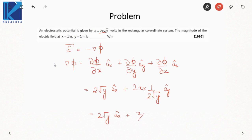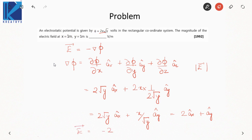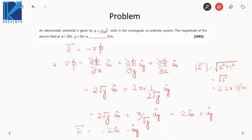So gradient of phi is 2*sqrt(y) a_x + x/sqrt(y) a_y. Substituting x=1 and y=1, gradient of phi equals 2 a_x + a_y. Since electric field is the negative of the gradient, E = −(2 a_x + a_y). The magnitude of the electric field is sqrt(2² + 1²) = sqrt(5) ≈ 2.24 V/m. Always remember to take the negative sign because electric field is the negative of the gradient.